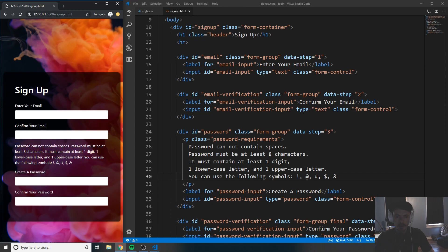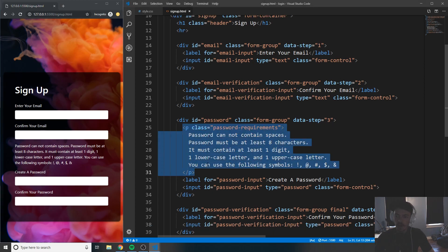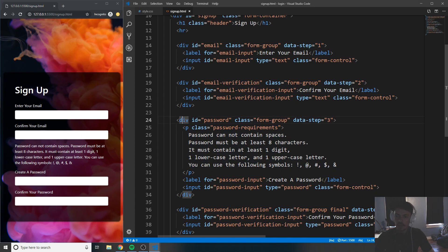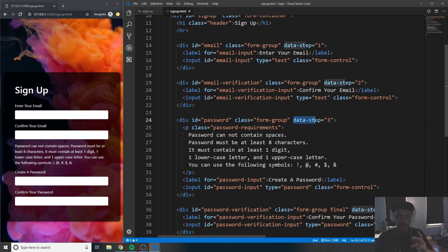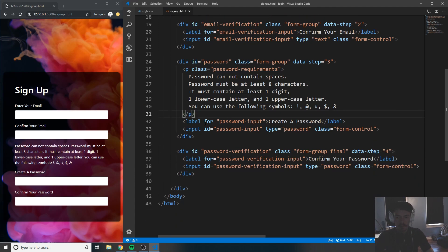As you can see, the password requirements now appear directly above 'Create a password'. Keep in mind these requirements are inside the password container, so when you're not on step three you won't see them. It looks a bit pushed together right now, but it will look much cleaner once we work on the JavaScript.